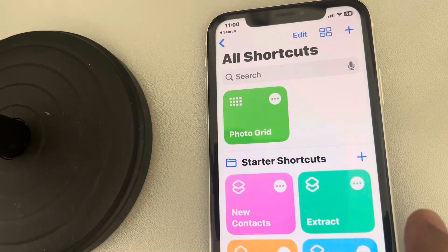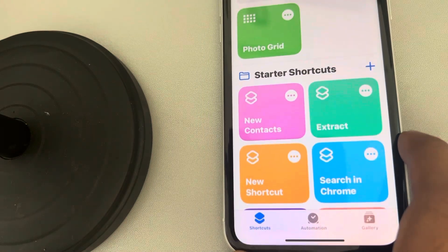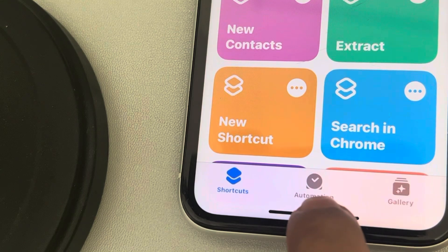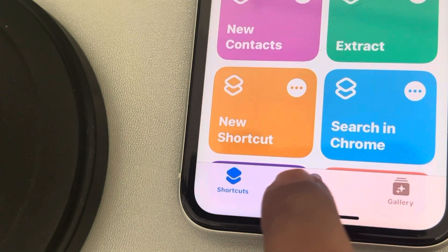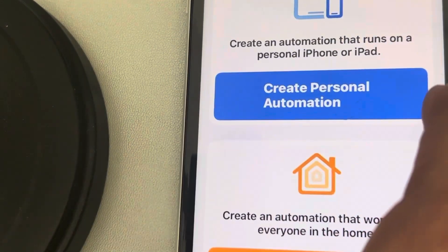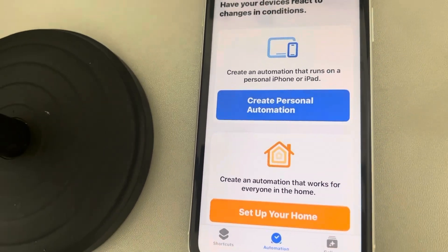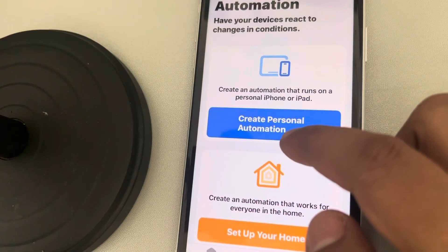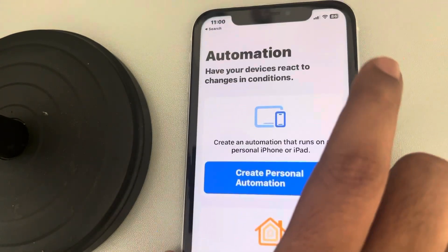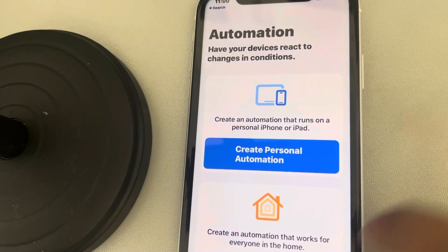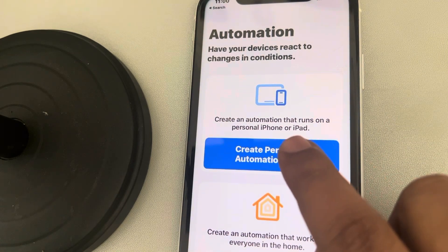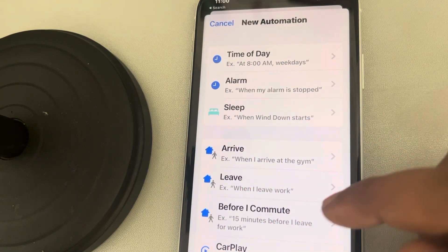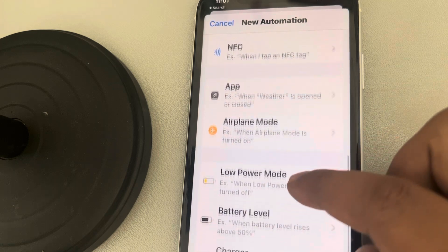Now tap on the Automation tab. Then tap on 'Create Personal Automation.' If you can't see this button, there will be a plus sign at the top left — tap on either of them. Once this page is opened up, tap on App.